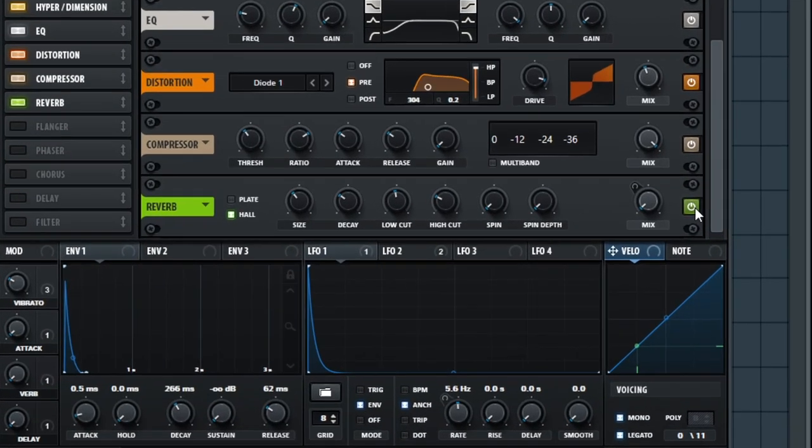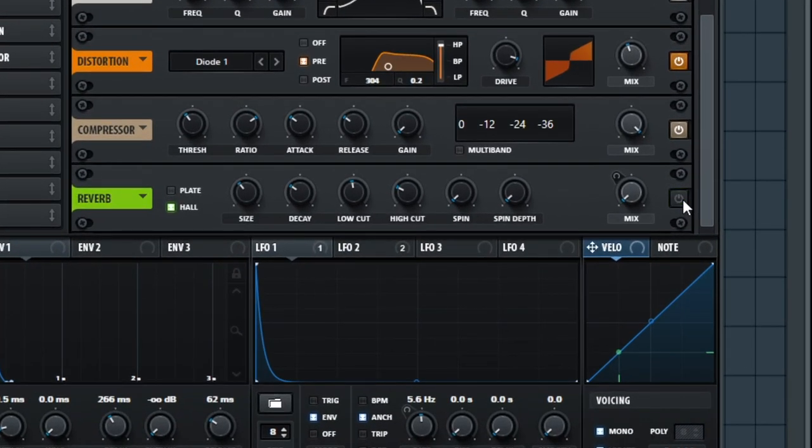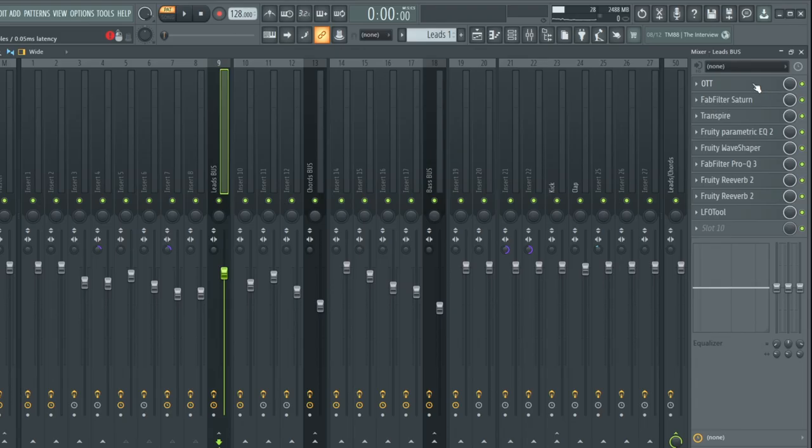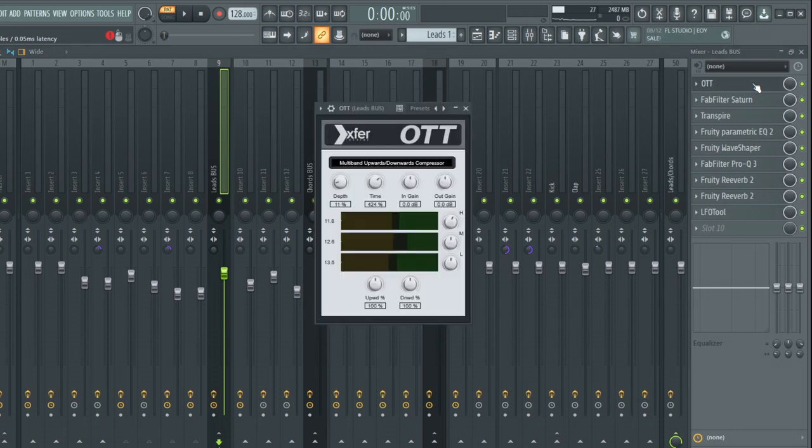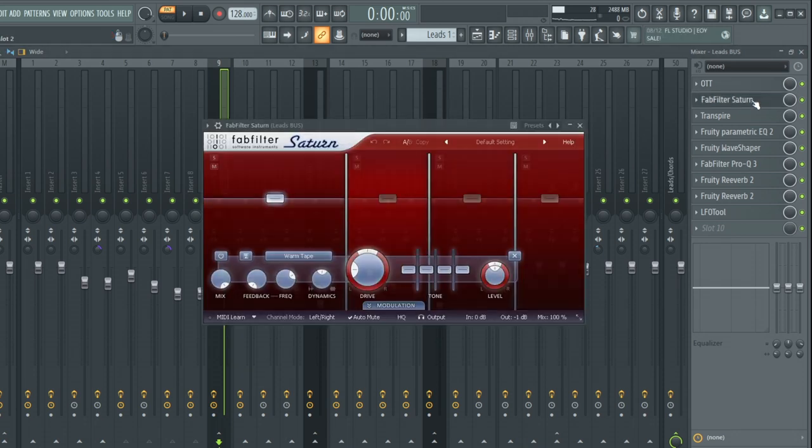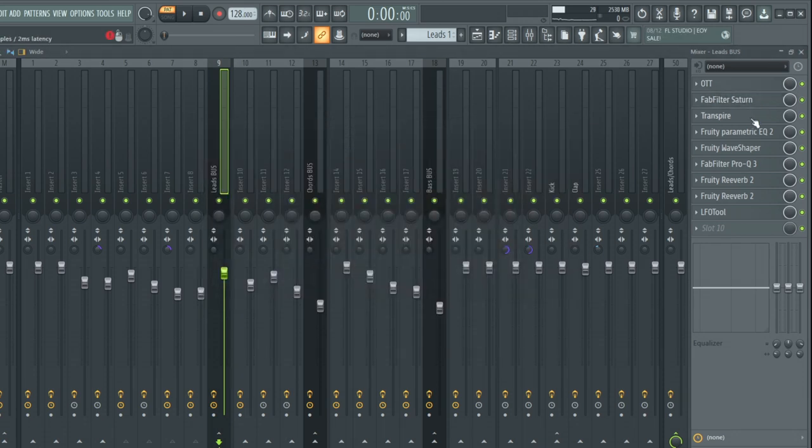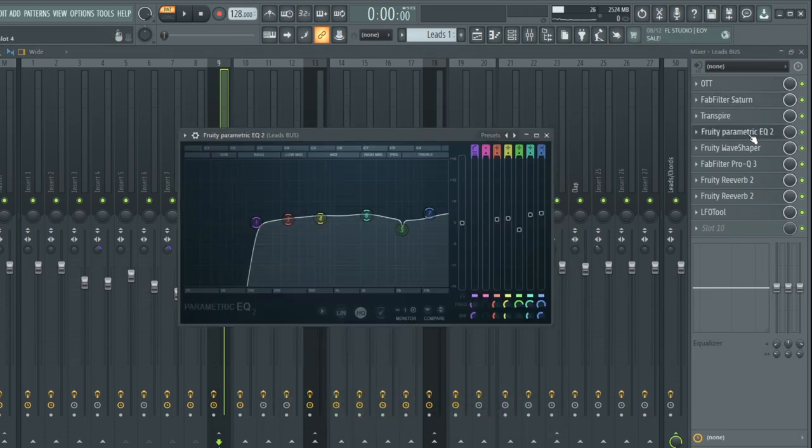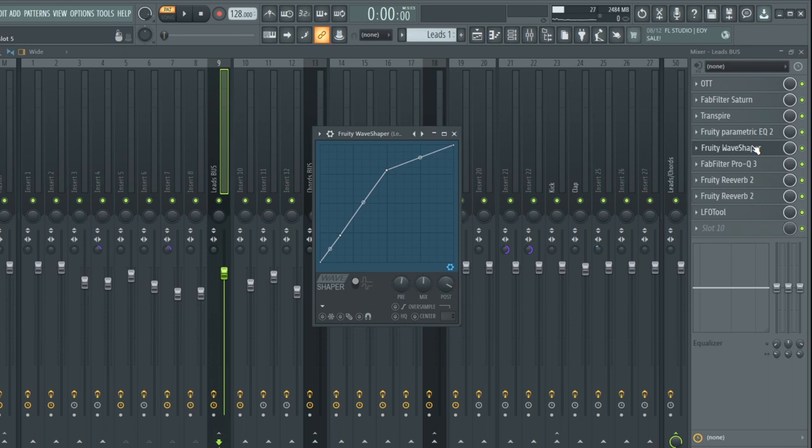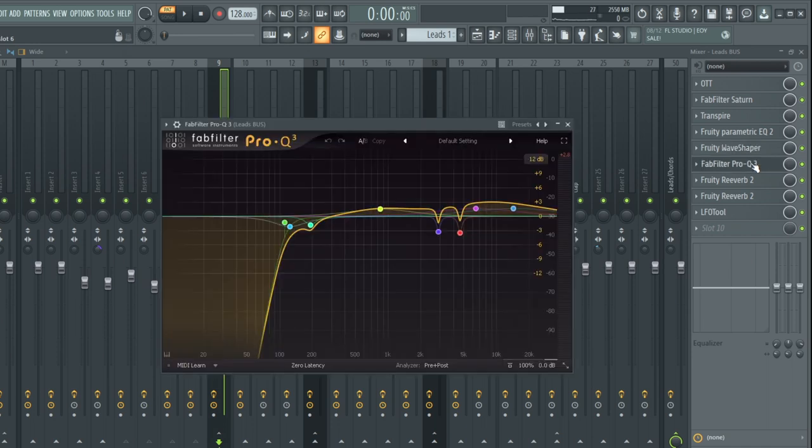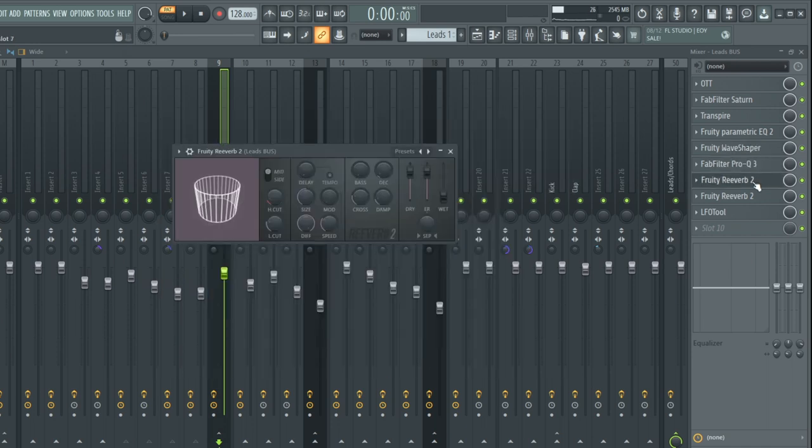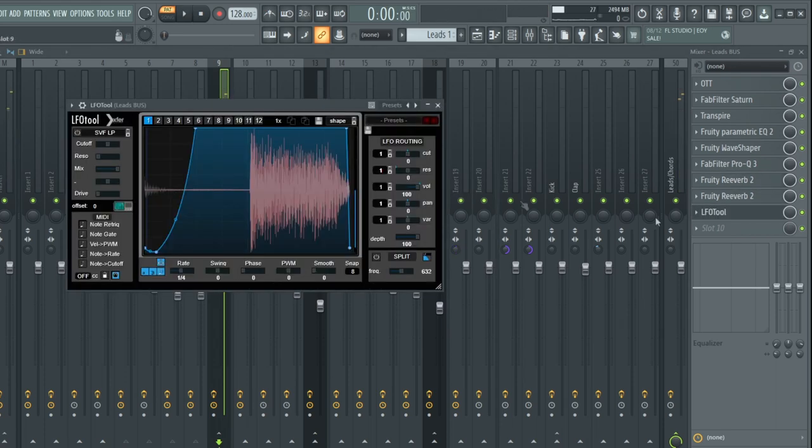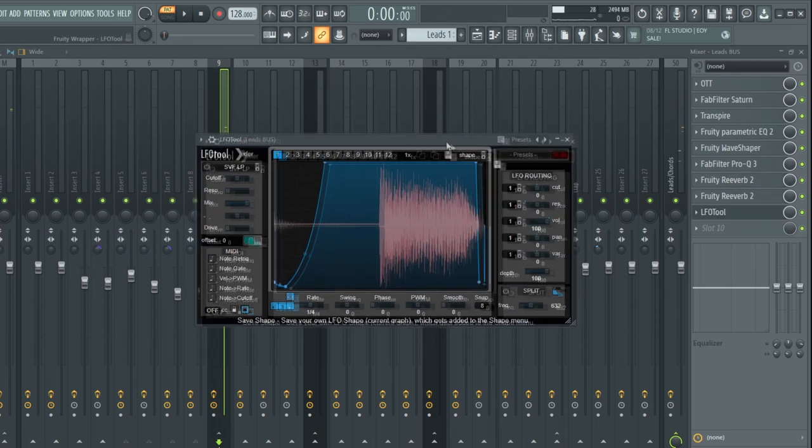I also turned off the reverb of the layers. This way I can get a clean mix using just a reverb plugin in the bus channel. In this lead bus we have OTT, basic saturation, transpire for more attack, EQ, wave shaper for distortion, another EQ to clean up and boost the highs, short reverb just for room and another reverb for automation, and finally sidechain.